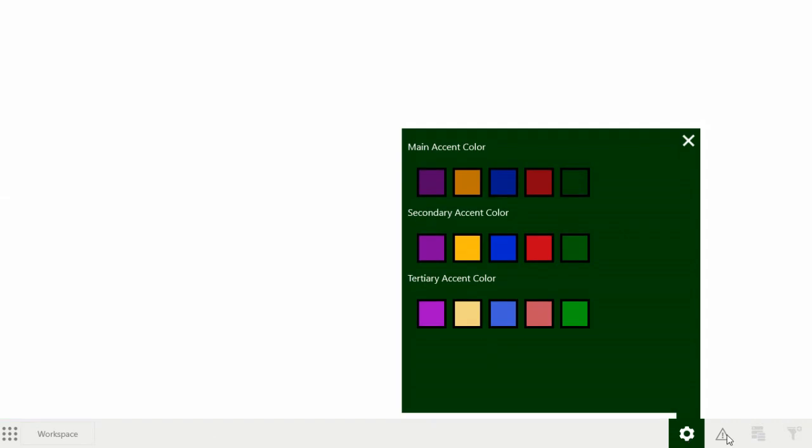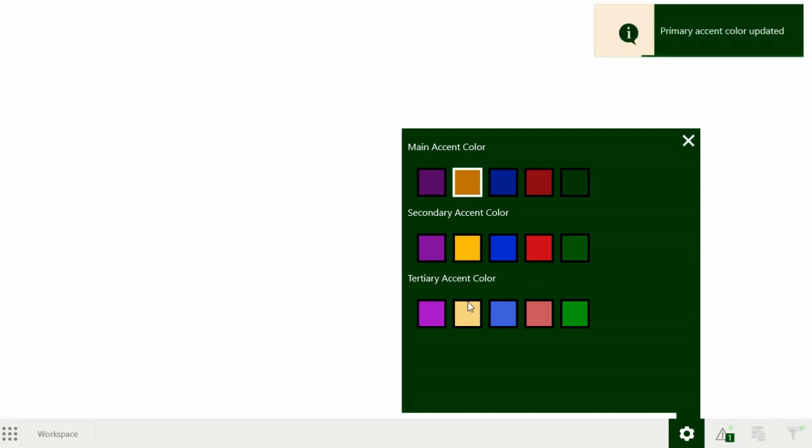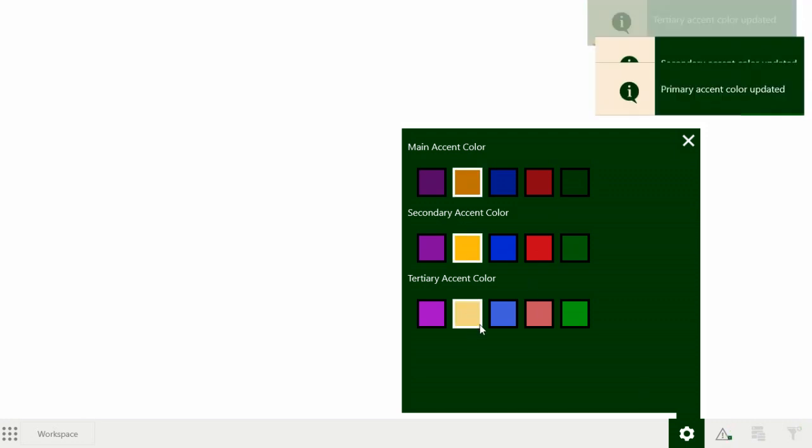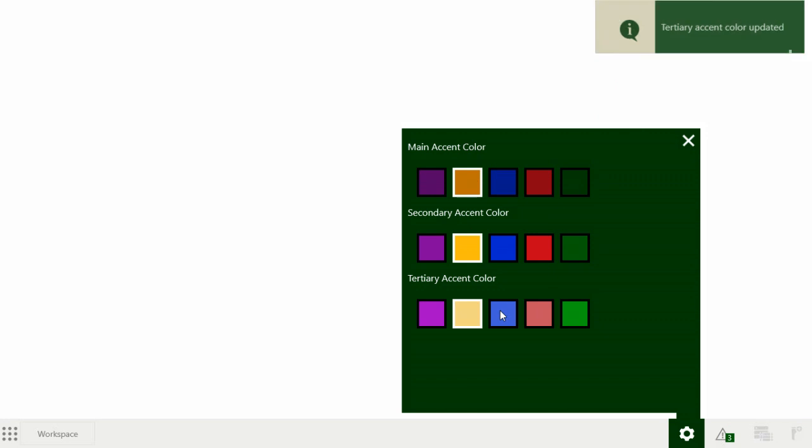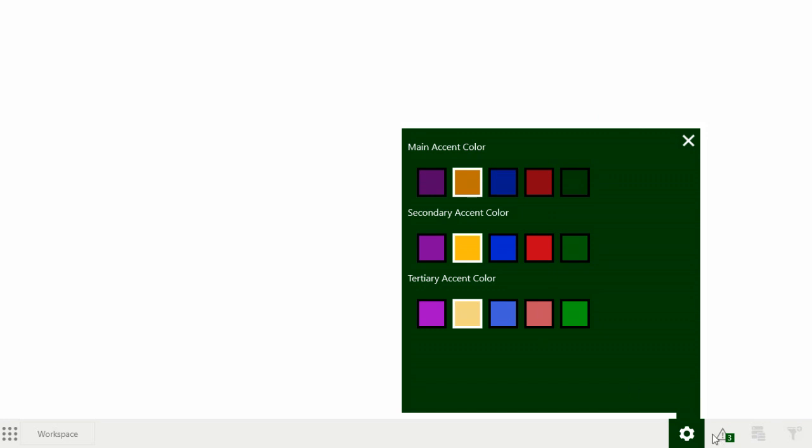This one here shows all the notifications that you want the user to act on. So if I change the colour accents of my app, ideally it will show the notifications, which I haven't finished yet. It will show here, please restart your application to see changes.